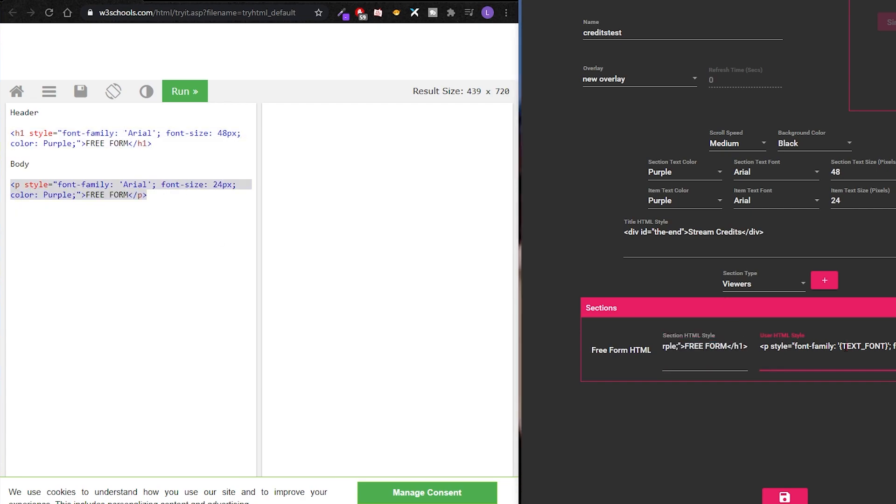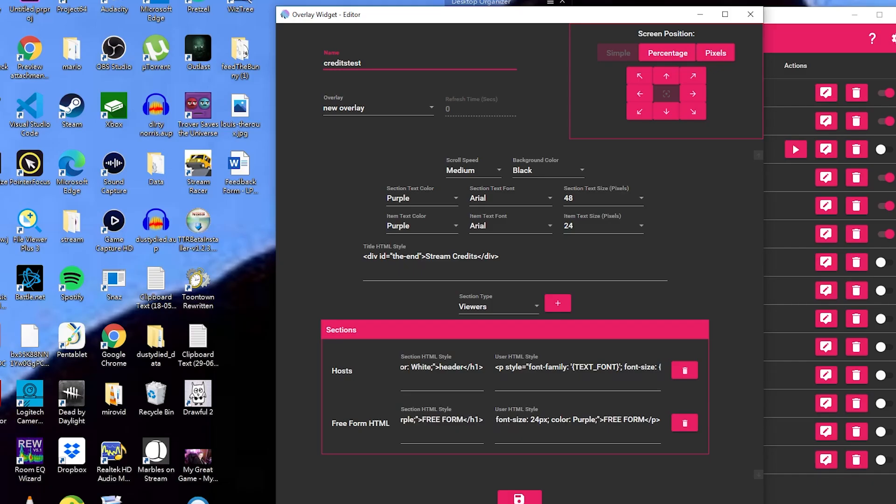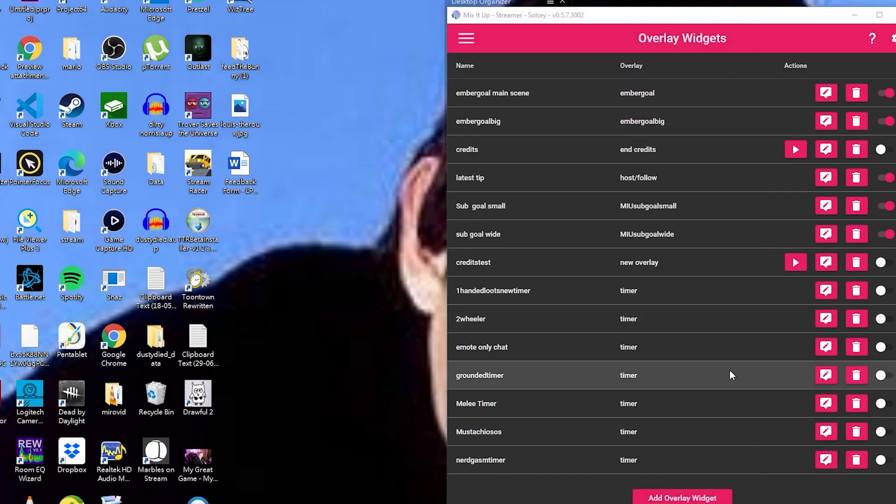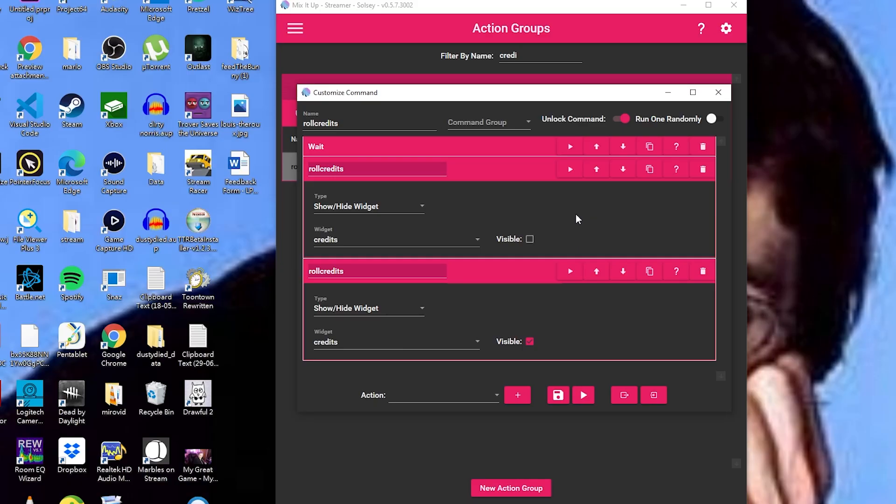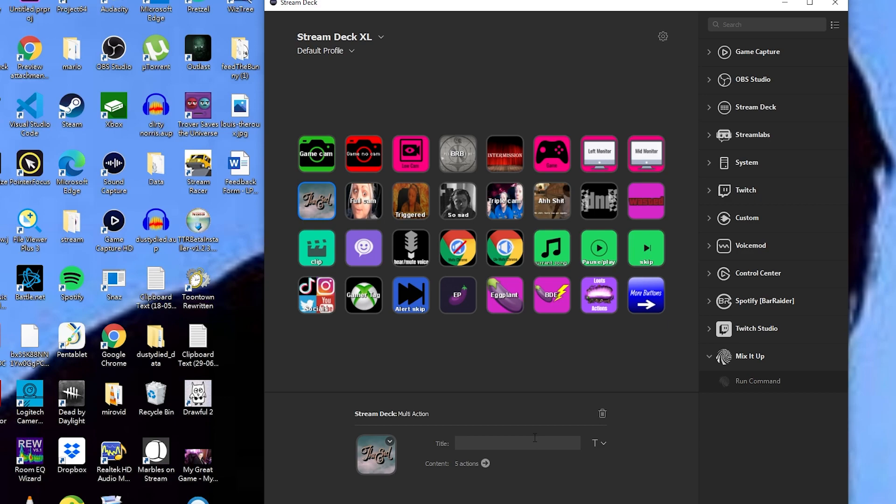Once you're happy with how everything's looking, hit save and then press play to test. The credits will play as soon as they're visible, so I added a command which will hide and then show the widget, which triggers when I move to my end scene. Yes, you can run this from your Stream Deck with a Mix It Up integration and a multi-action.